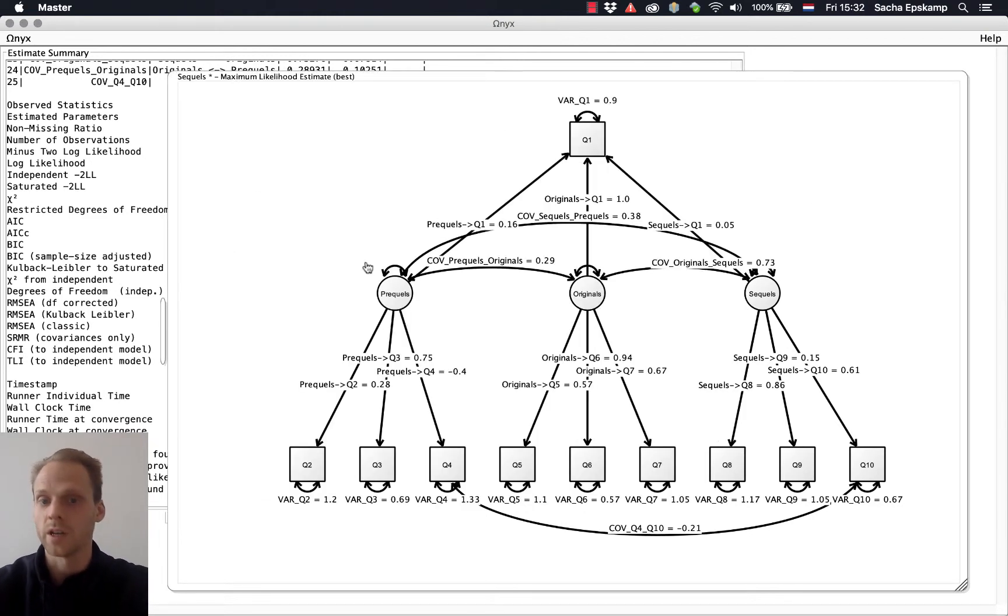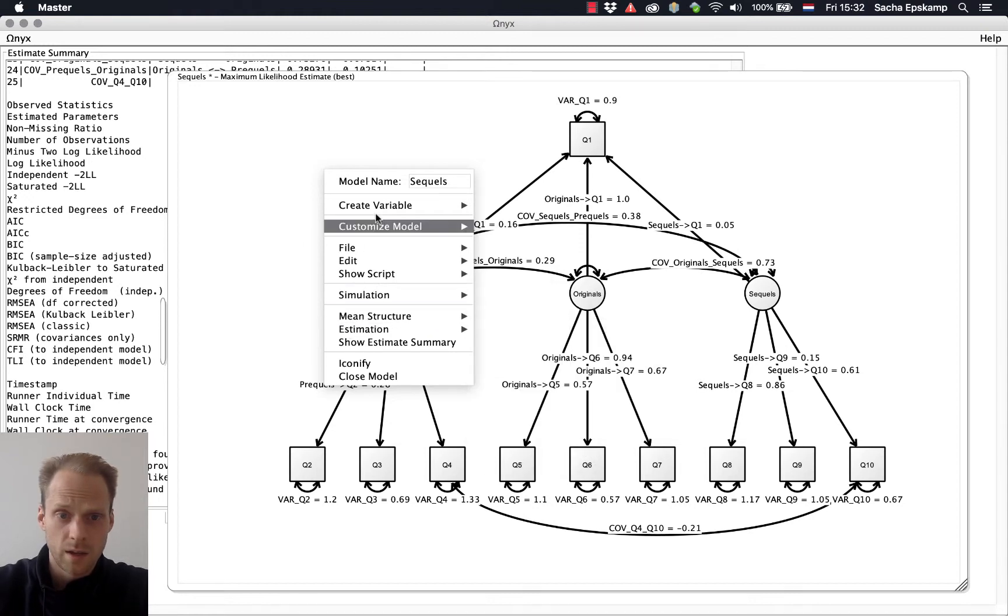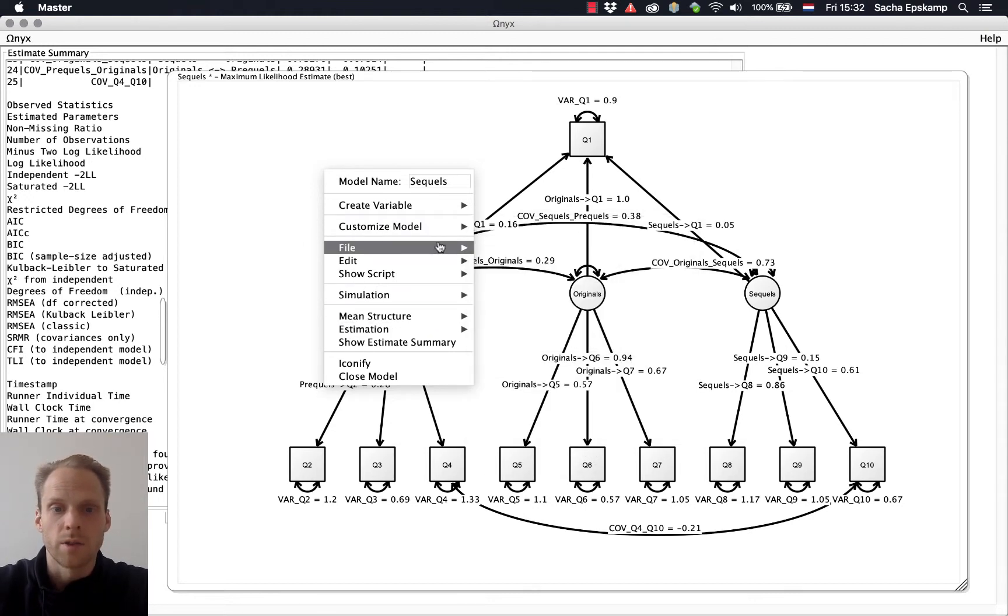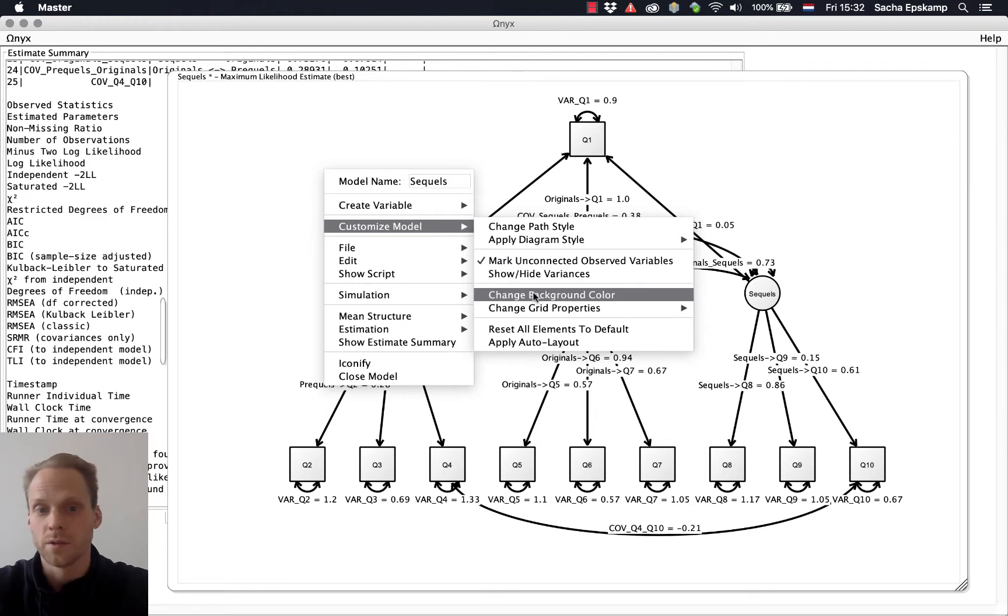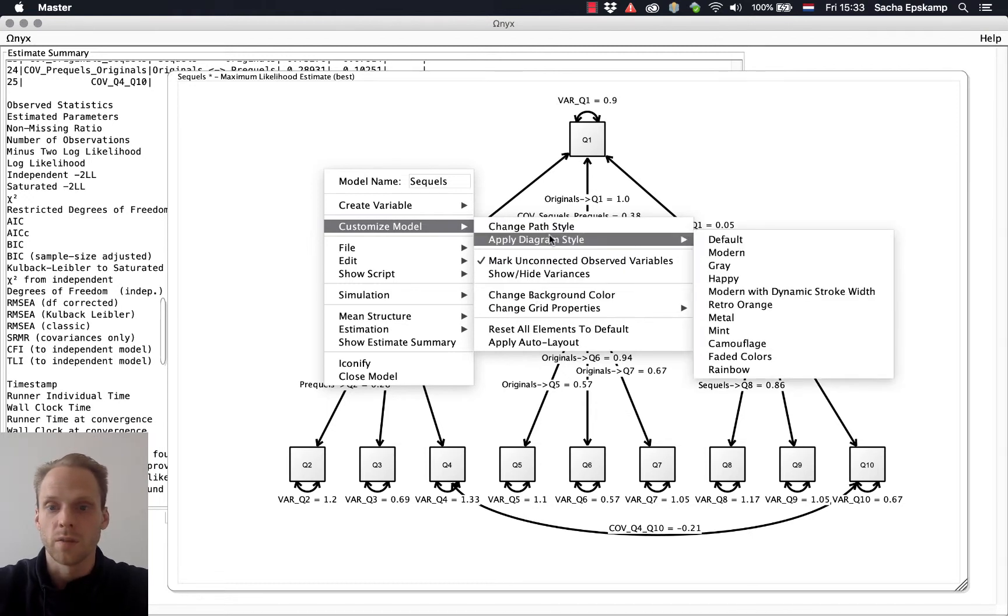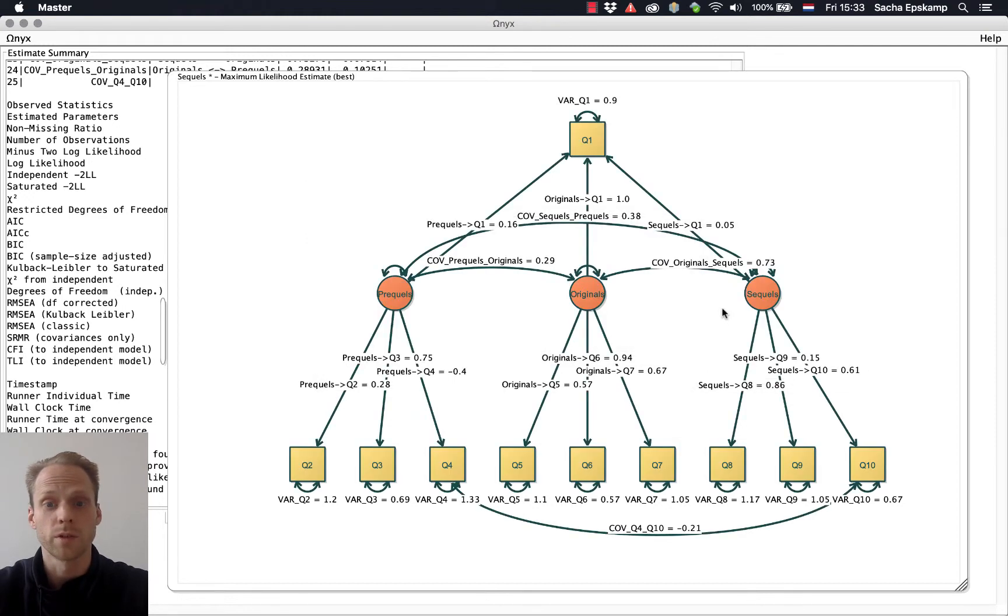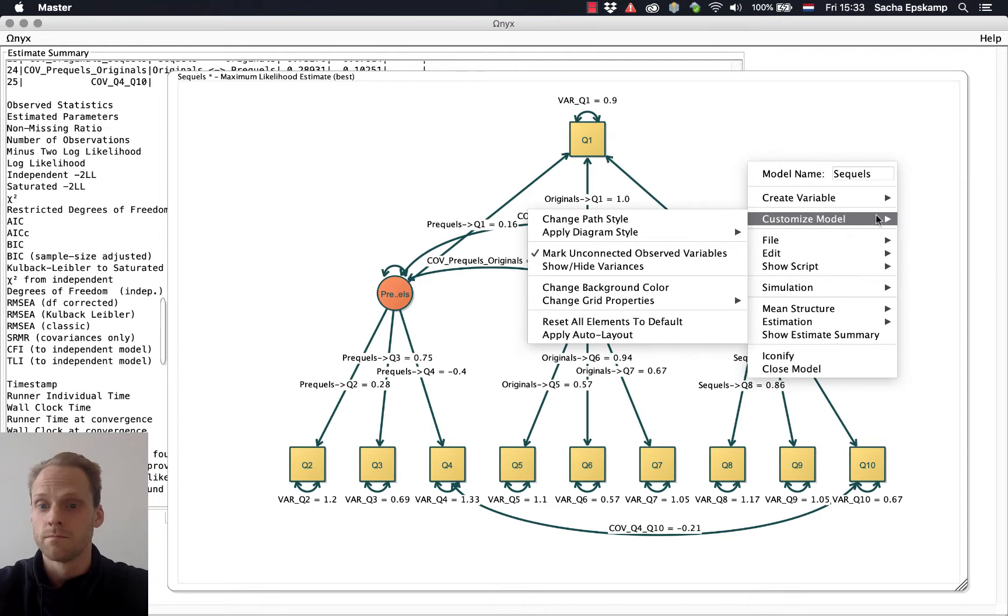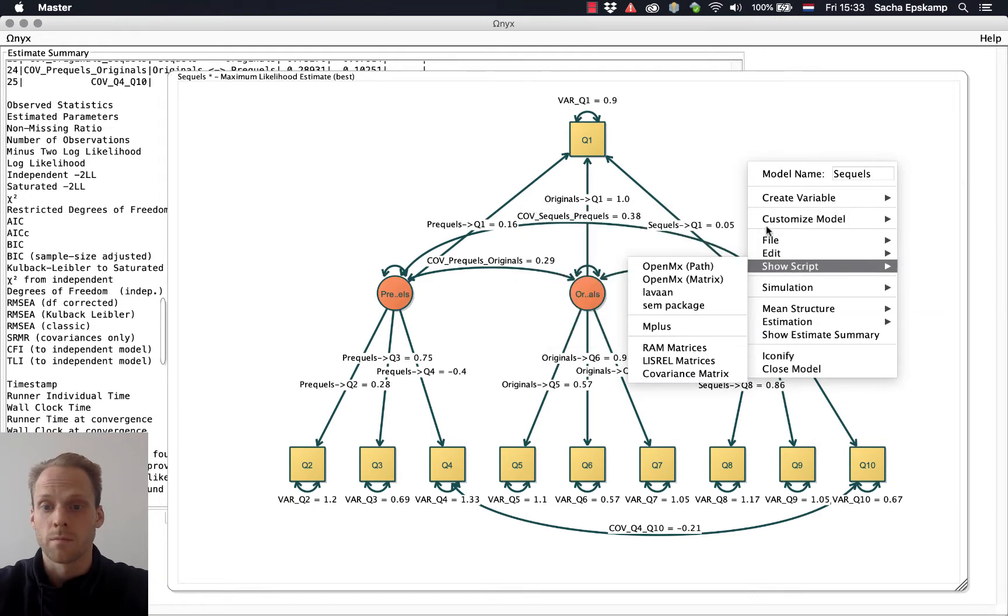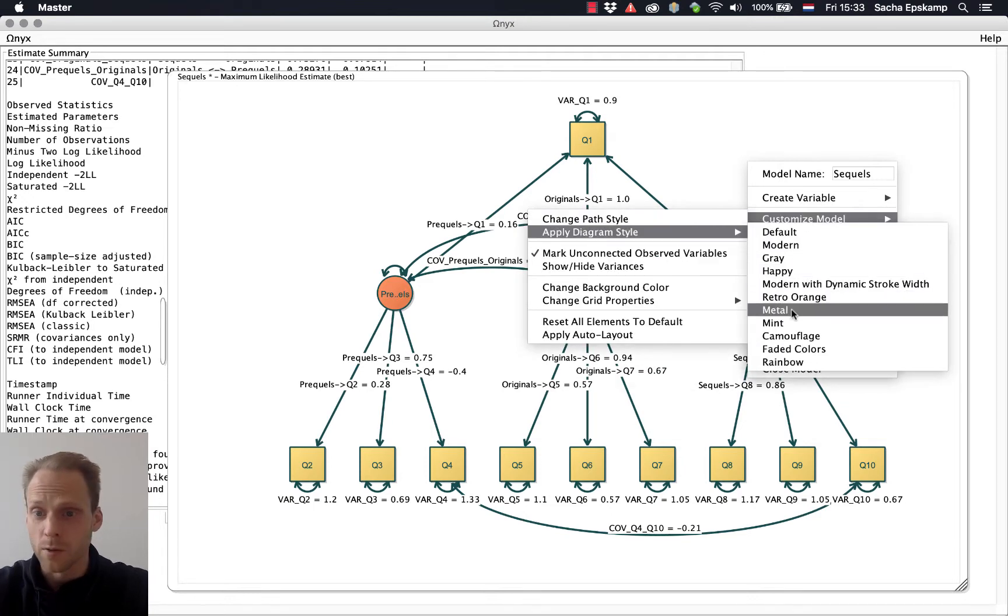That worked very nice because we immediately have this picture. And then there are some things we can do. We can change the background color. This is always nice. We can apply a path diagram style. I actually have no idea what happens here, so let's do red with orange. Well, that's pretty cool. Let's see what else we have. Metal.